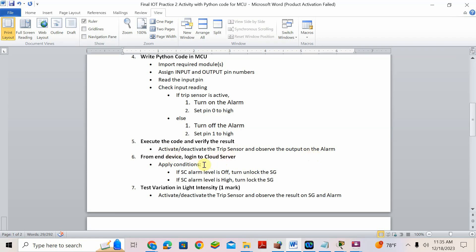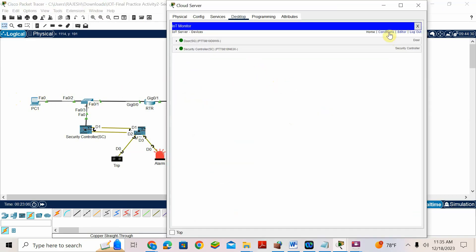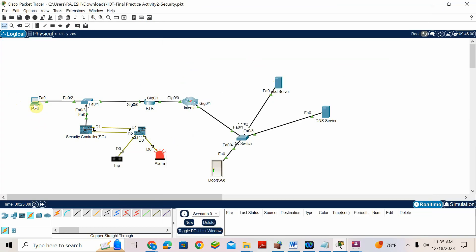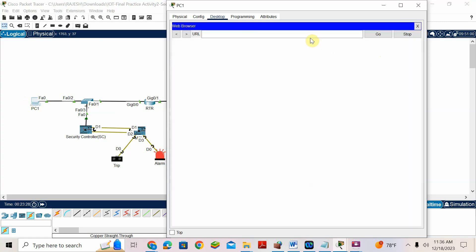Now end device — log in to cloud server and apply conditions. SC alarm off means unlock SG. SC alarm high means lock SG. You can open the end device and log in to the cloud server, or you can open from the server directly. I will go to the cloud server and put the conditions there. Open the browser on the computer.